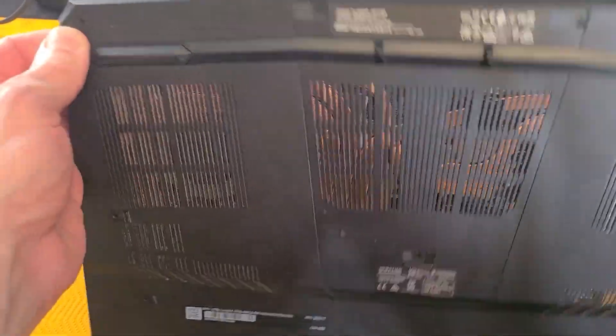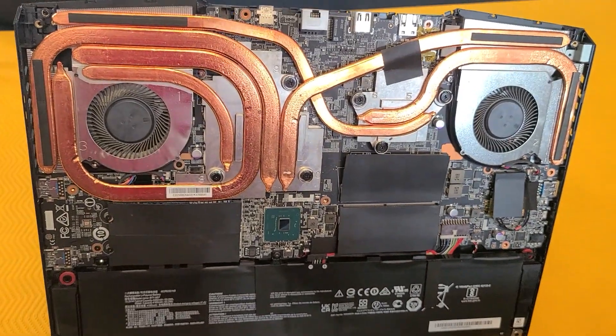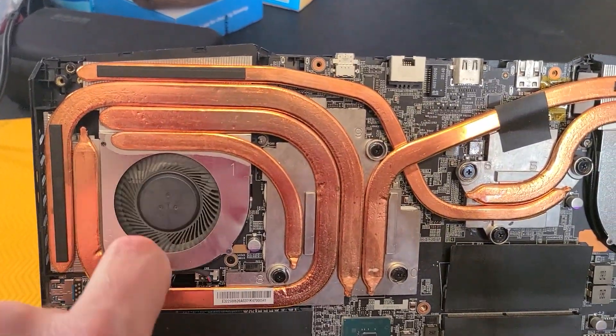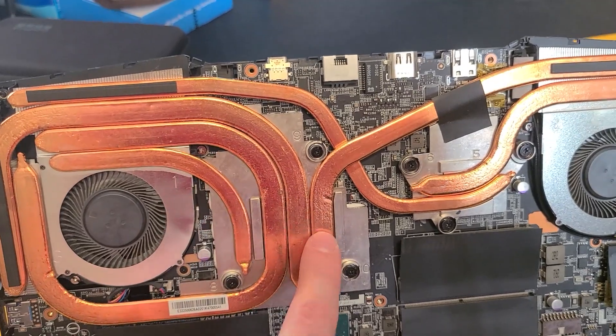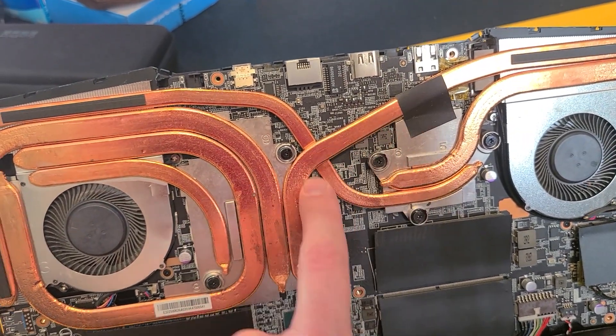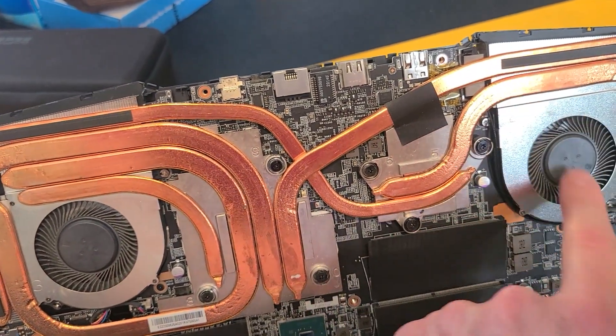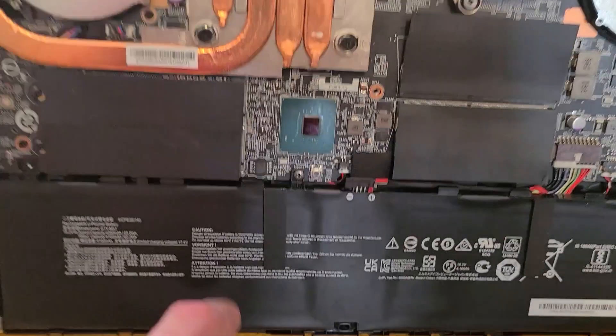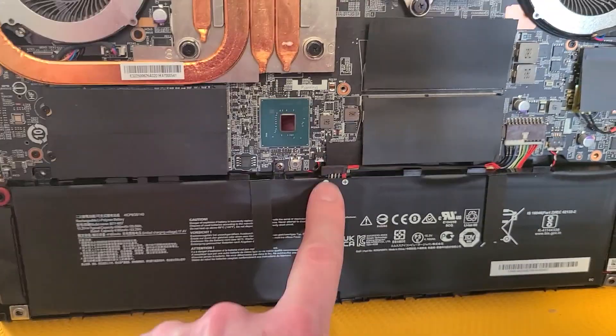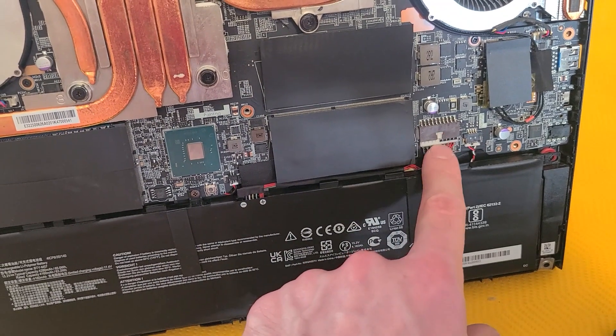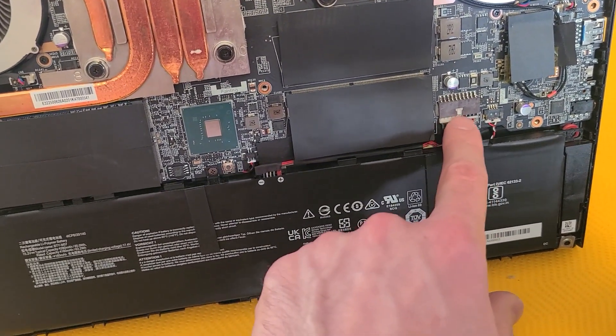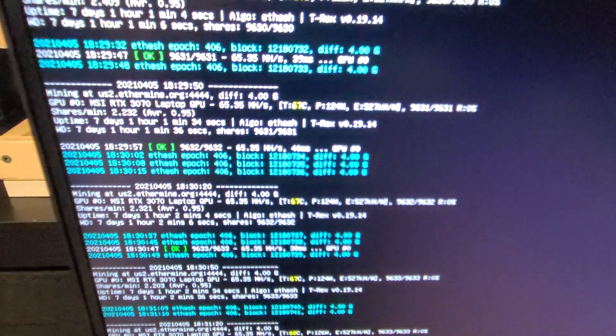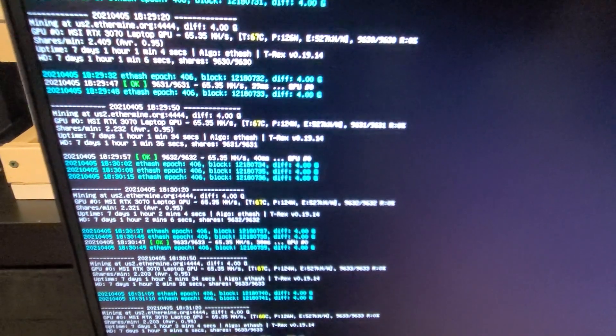And last but not least is my beloved laptop. This thing is running a 3070 mobile on Ethereum. It is rock solid at about 65.4 megahash, somewhere around there. It runs pretty good. I open it up. I've actually upgraded the hard drive in it because I use this as my personal computer fairly often.